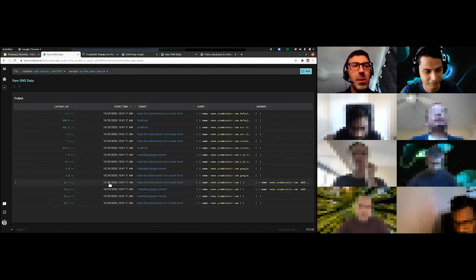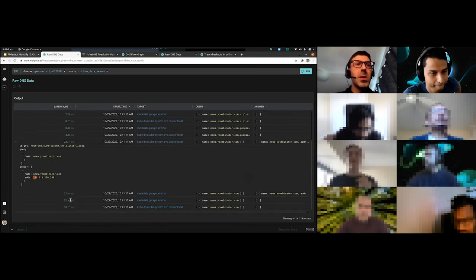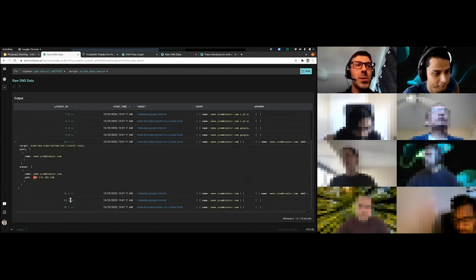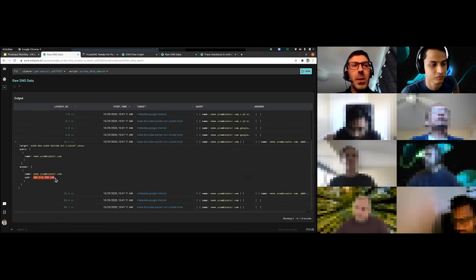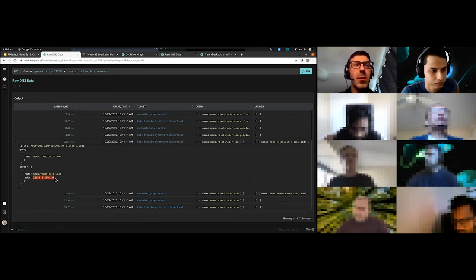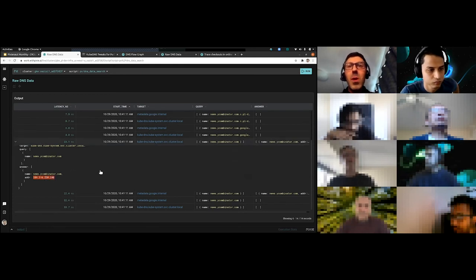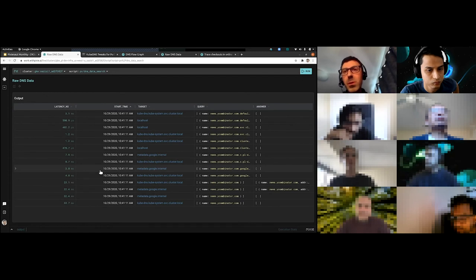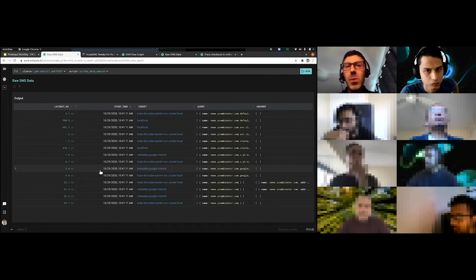And that takes another 23 milliseconds and eventually comes up with the answer. You can see that it finally resolves it. So it's 209.216.230.240. And we finally got our answer. So we got all this visibility. You didn't have to instrument anything. We can trace a request through and see what it's doing.